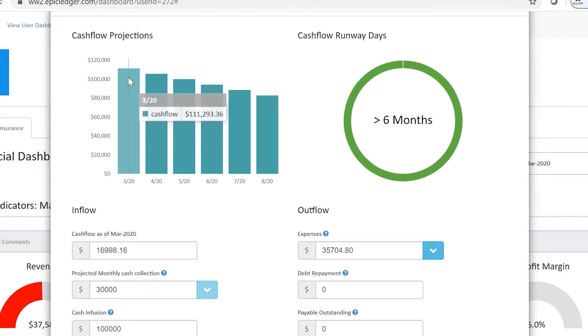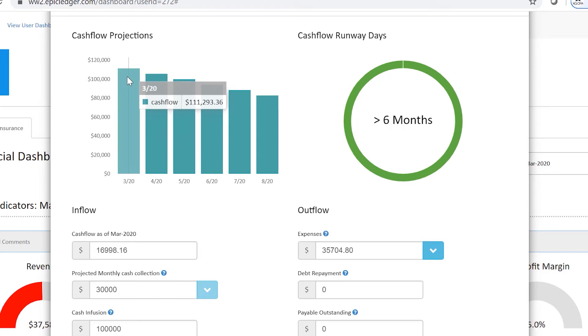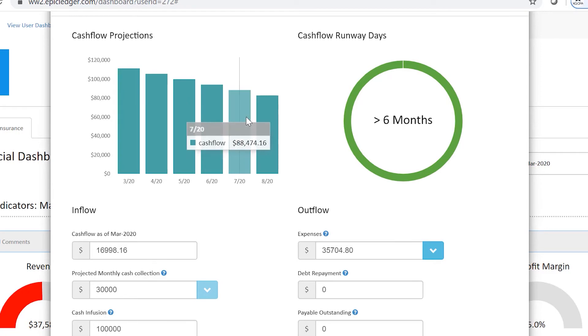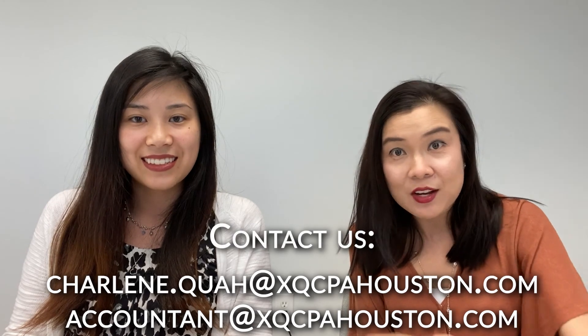The cashflow projections will also give you specifics every single month — if you follow this trend, how much money you will have left. As a business owner, if you have savings on the side, this is the best time for you to invest back into the business. If you have more questions, email us at sharlene.kua@xqcpa.com or email Tasha at accountant@xqcpa.com.